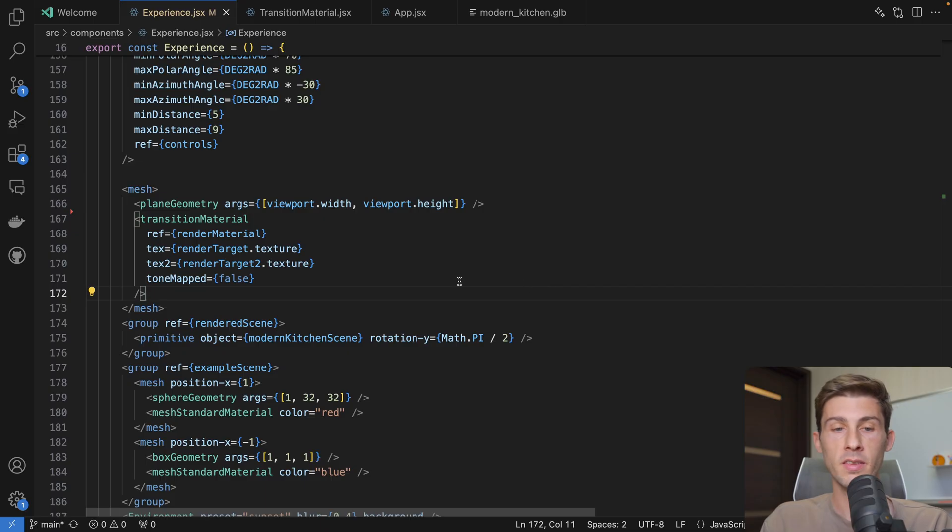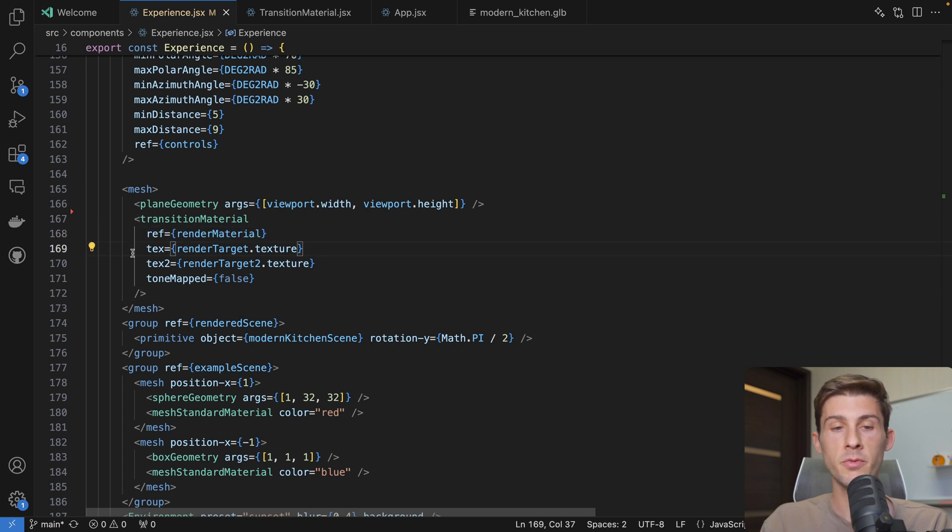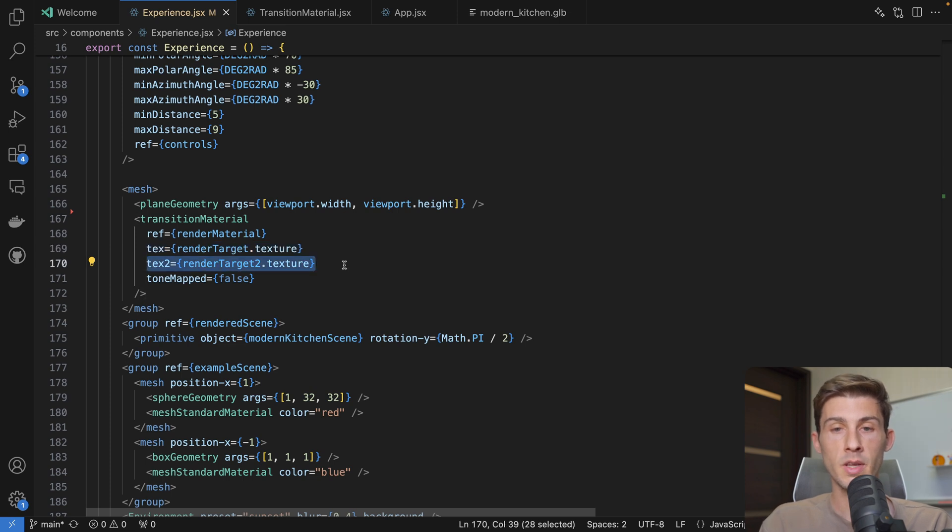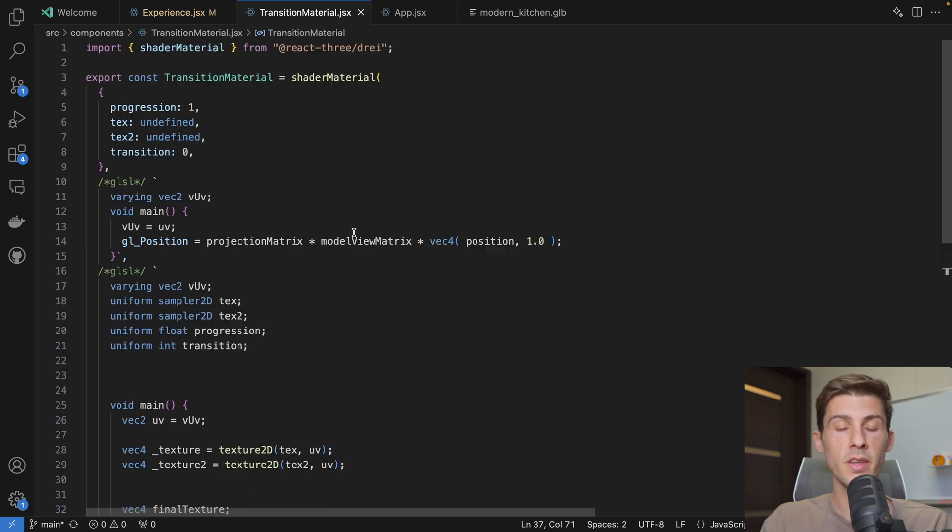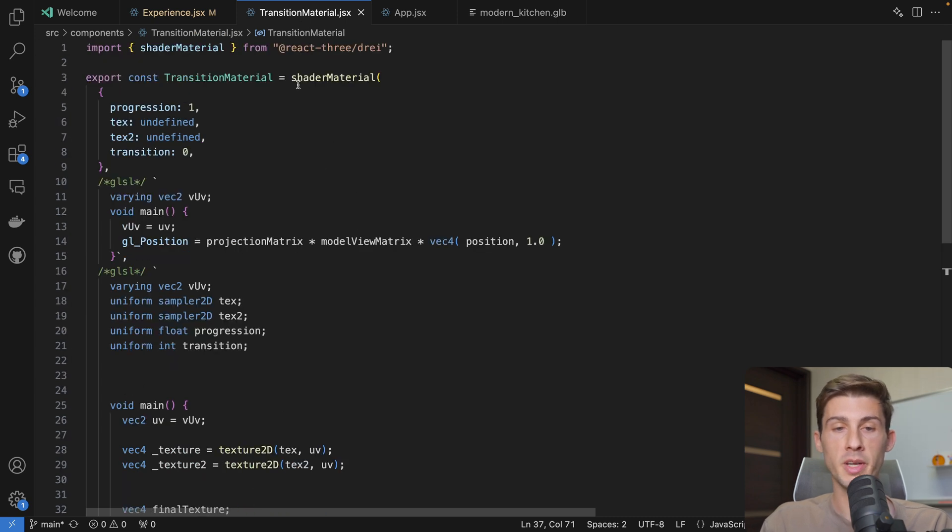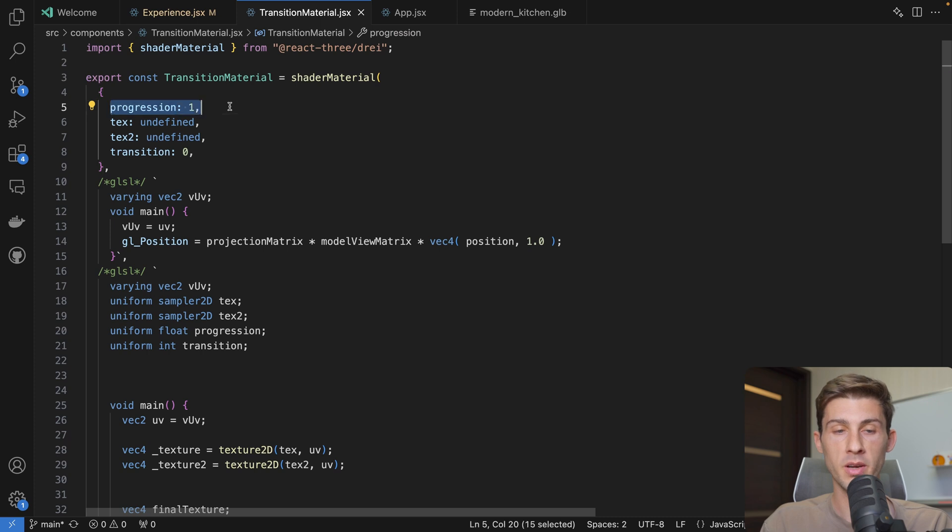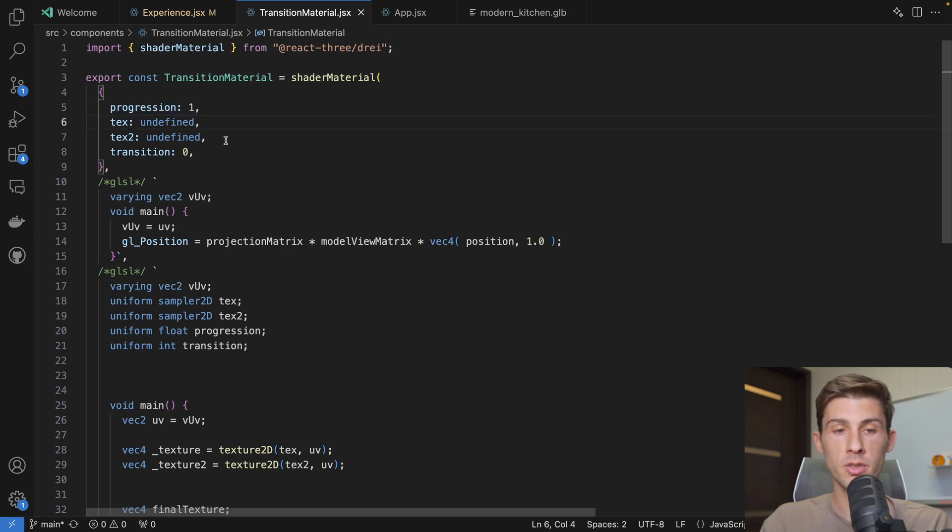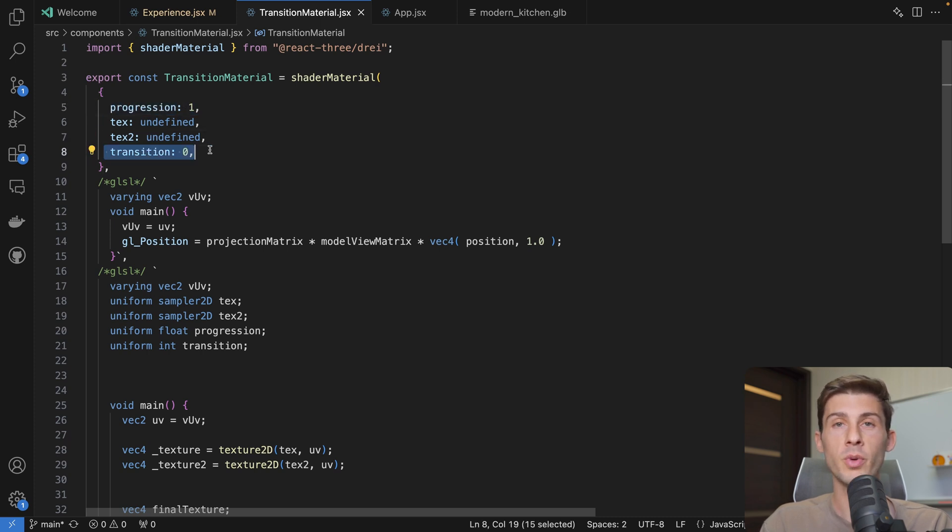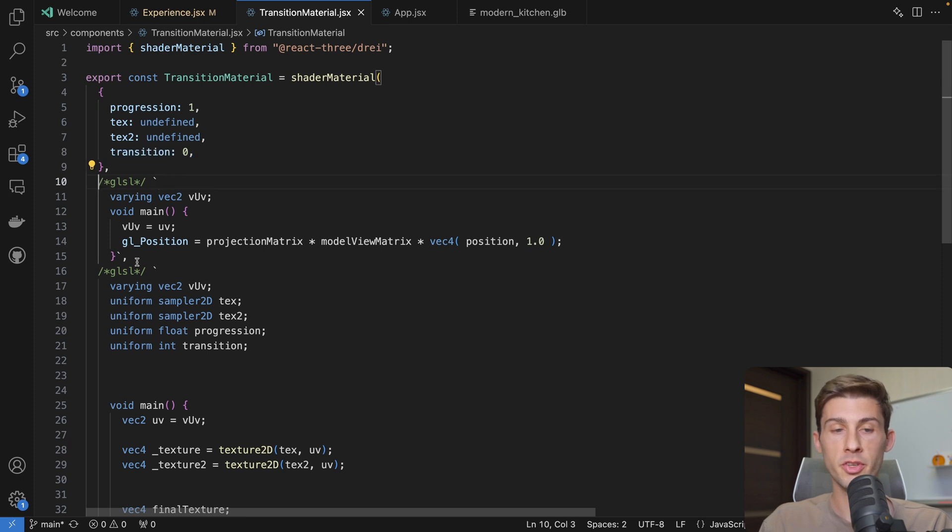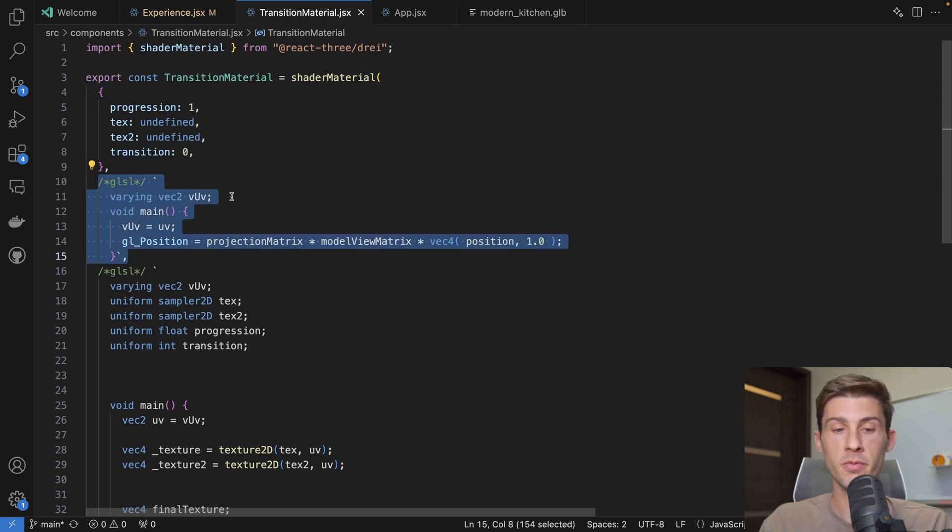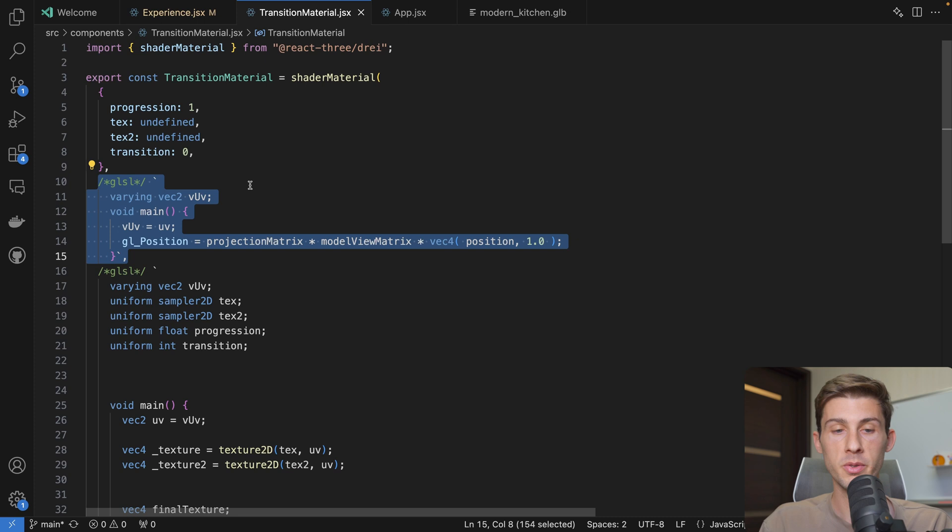What it takes is a reference, so render material, the different textures we apply to it. So the first one and the second one. And if we open our transition material code, it's a shader material with the different uniforms. So the progression we have, the two textures, and the type of transition we use. Here we have the default vertex shader. I didn't touch it, so it's the very default value.